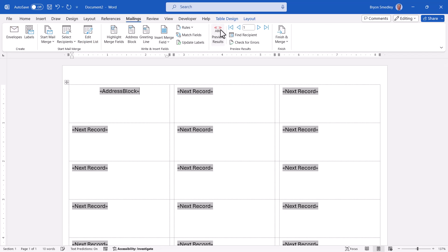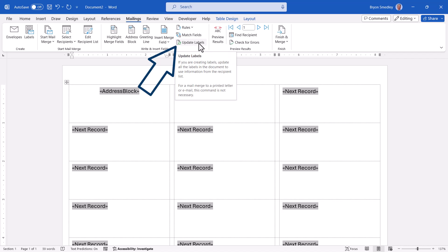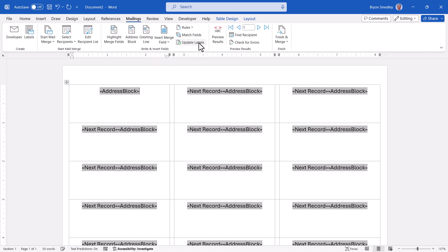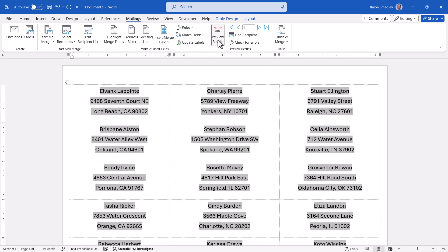So we have an Address Block, and then we have a Next Record field code. Here's the part as a beginner where you probably wouldn't know what to do next. And that is we need to go up here and hit this button that says Update Labels. Because what that will do, it will insert that Address Block into all of the other label positions. This way, the first label position gets the first record from the Excel file. Then it goes to the next record and crafts another Address Block. And then goes to the next record and crafts another Address Block. We can see this by going up to Preview Results.